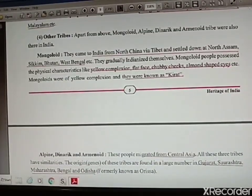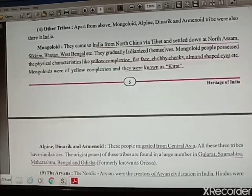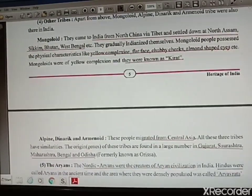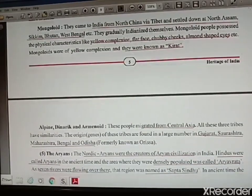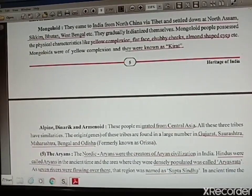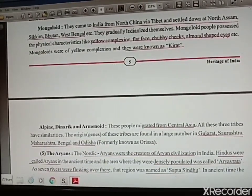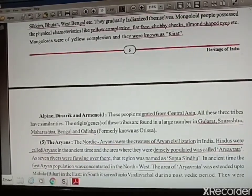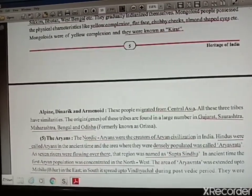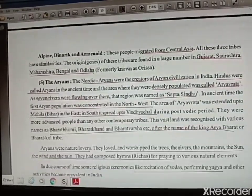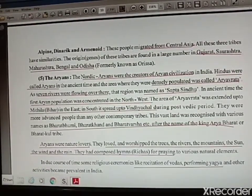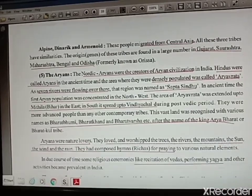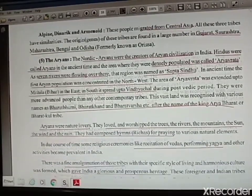Mongols — an image is attached at the end of the chapter. They came from North China via Tibet and settled in North Assam, Sikkim, Bhutan, and West Bengal. These people were yellow in complexion, had flat faces, chubby cheeks, almond-shaped eyes, and were known as Kirad. Alpine Dinaric people came from Central Asia and settled in Surat, Gujarat, Maharashtra, Bengal, and Odisha.